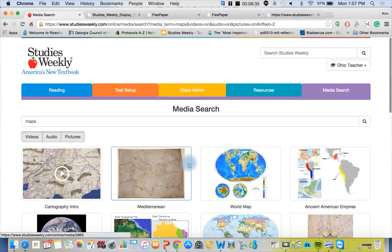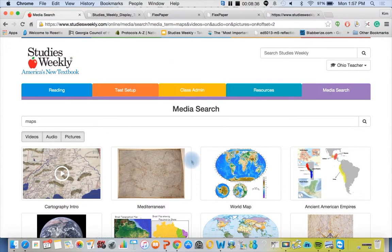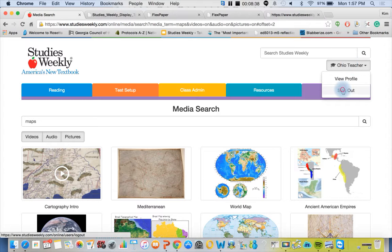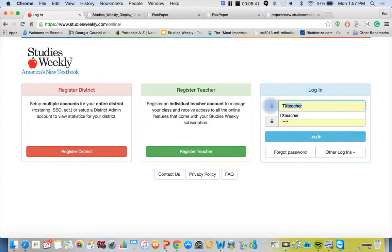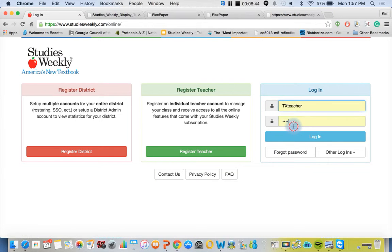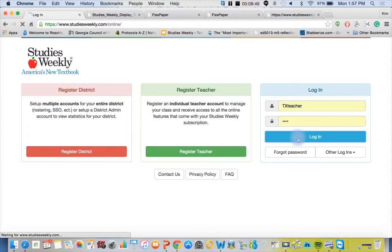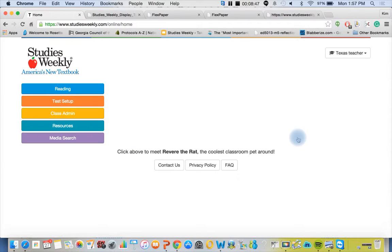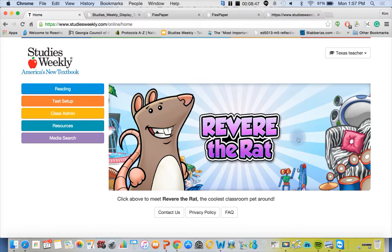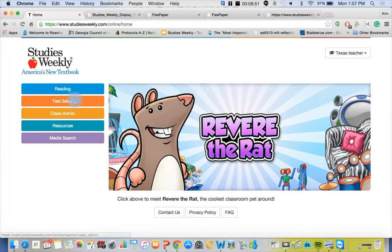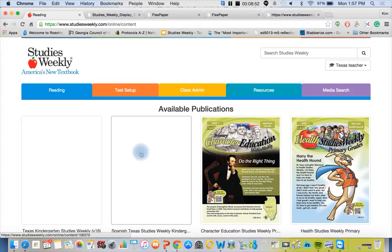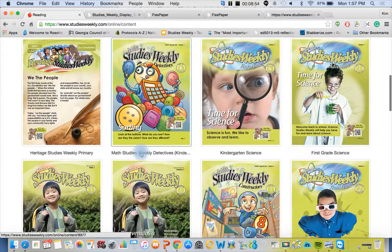However, I'm going to sign out of Ohio teacher and go into Texas teacher. The reason why I'm doing that is because I want to show you what's coming soon to Ohio. So this is our Texas, and I'm going to click on reading. I'm going to scroll down to third grade Texas community Studies Weekly.